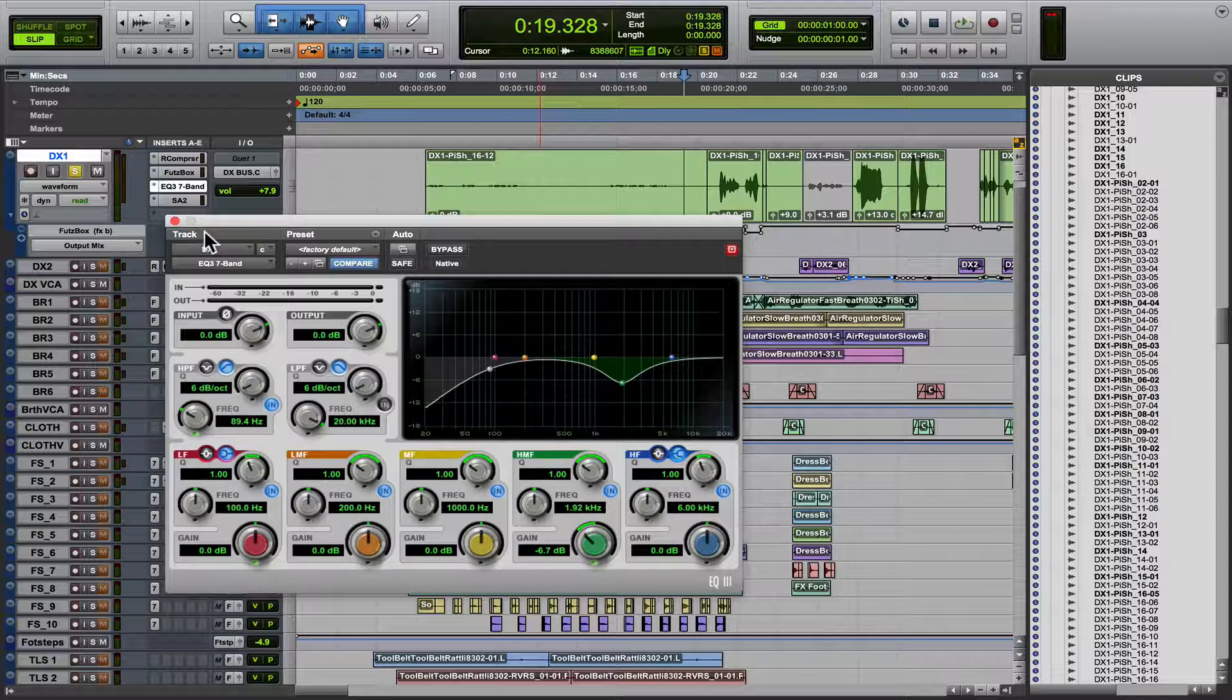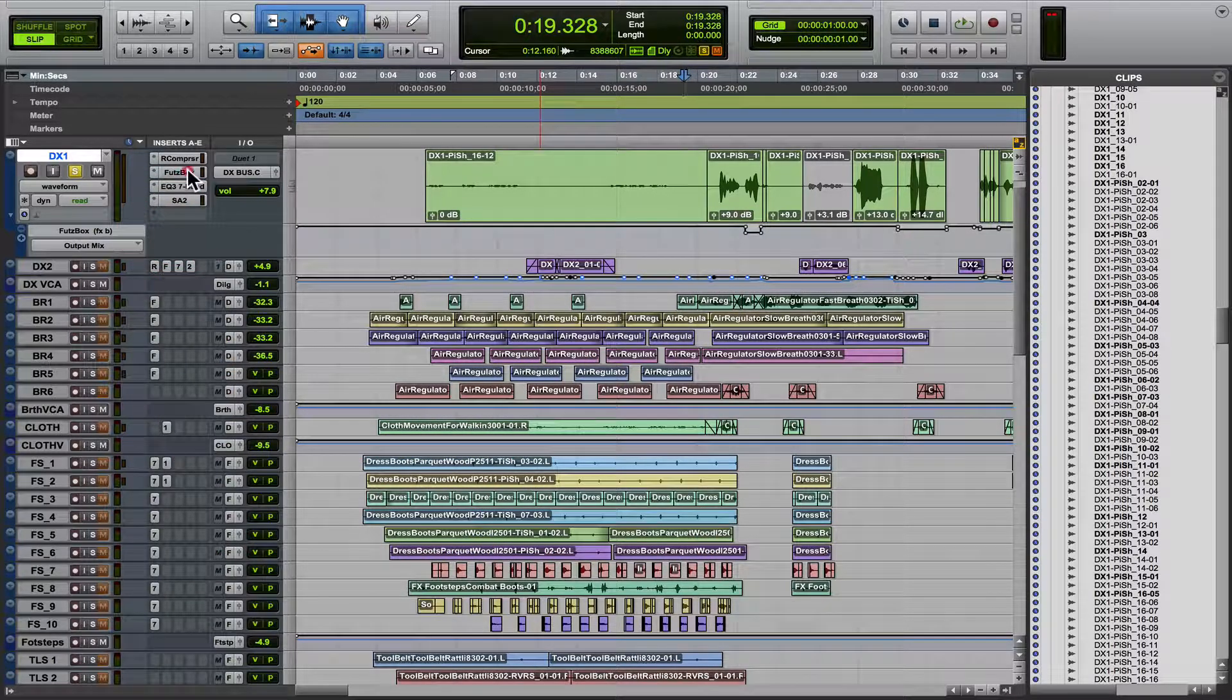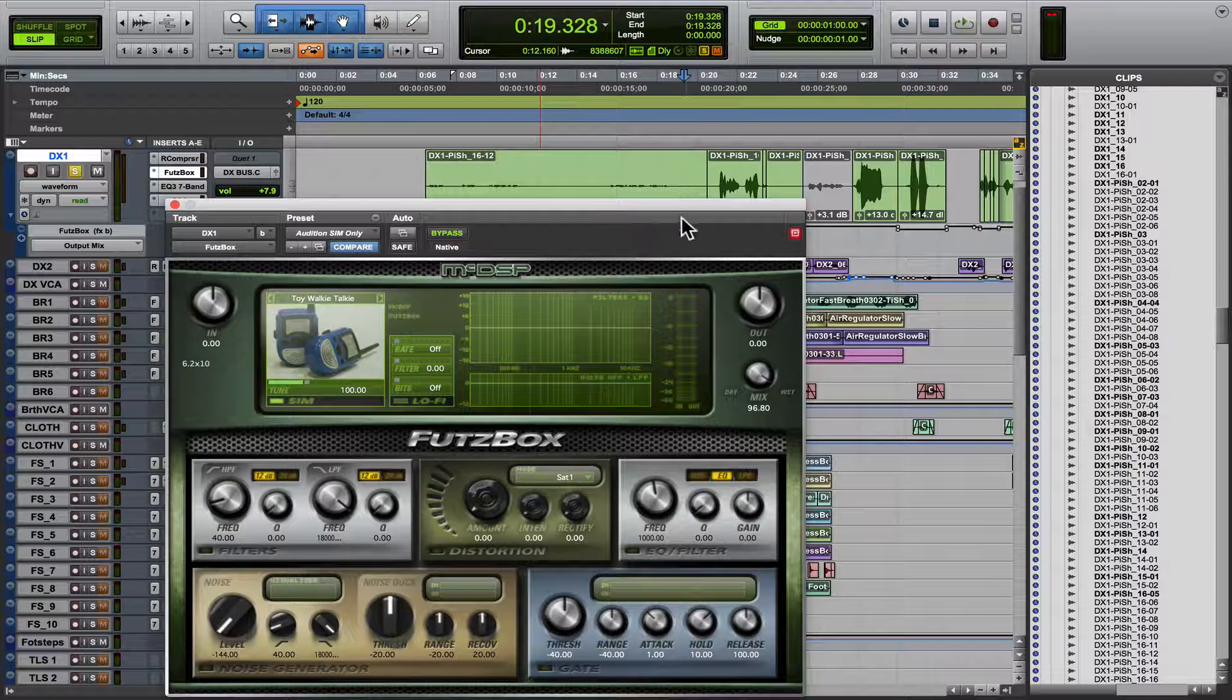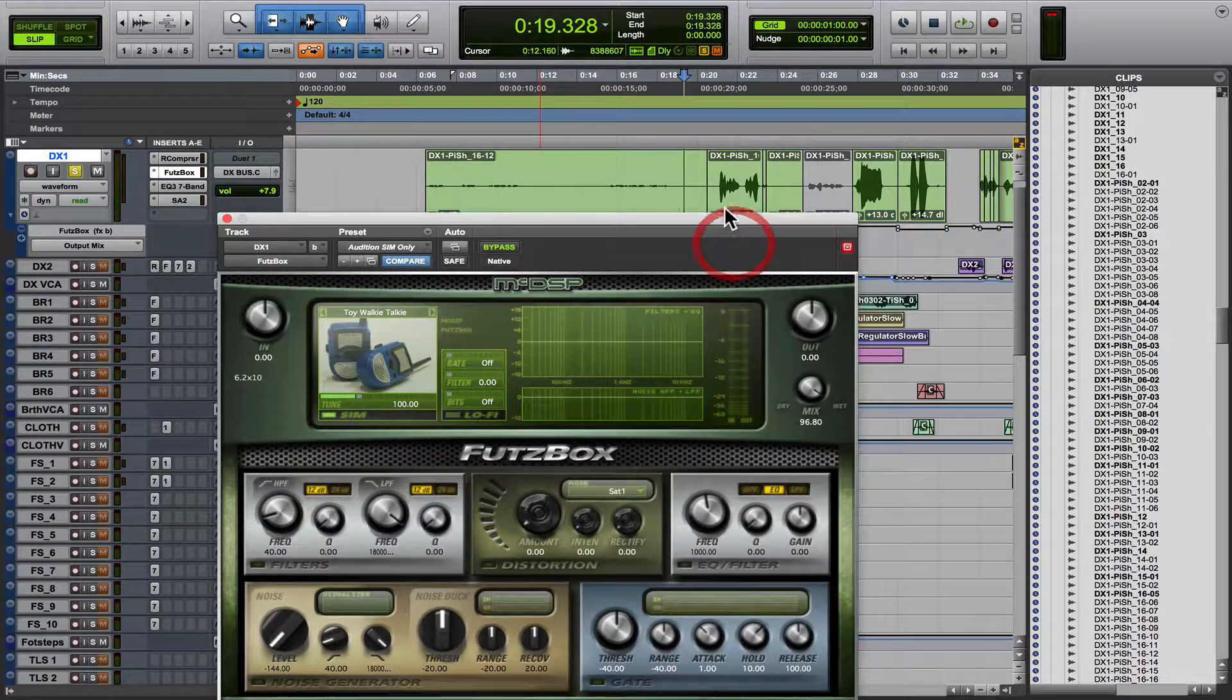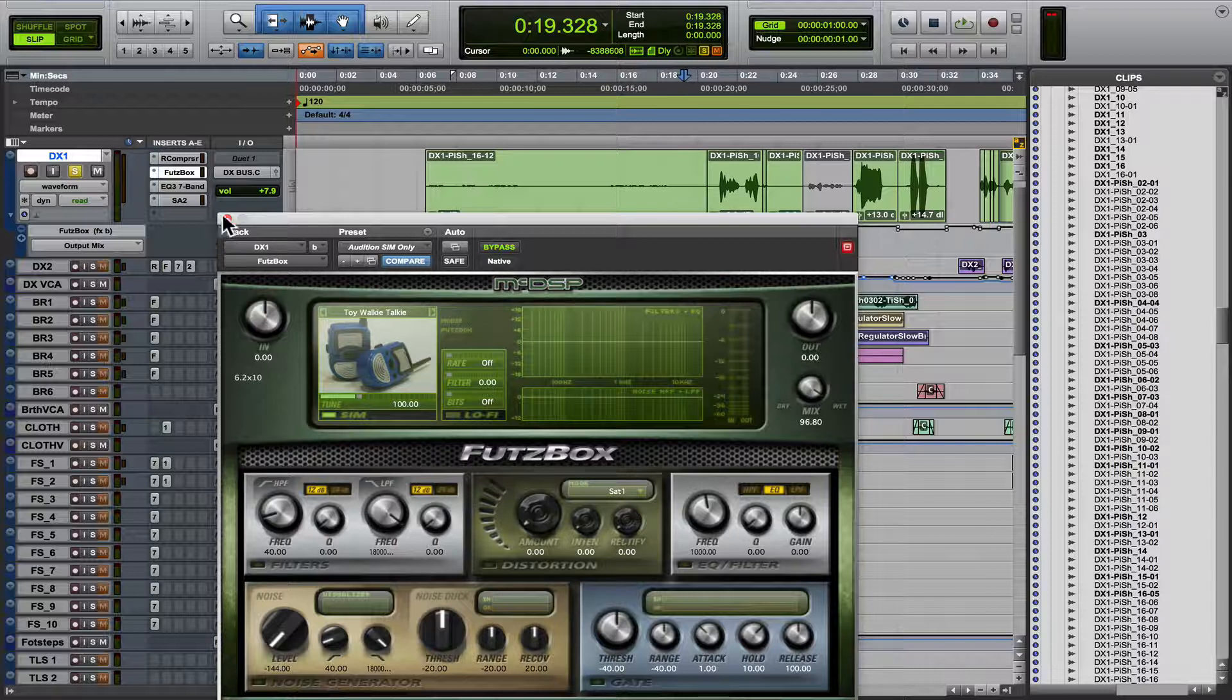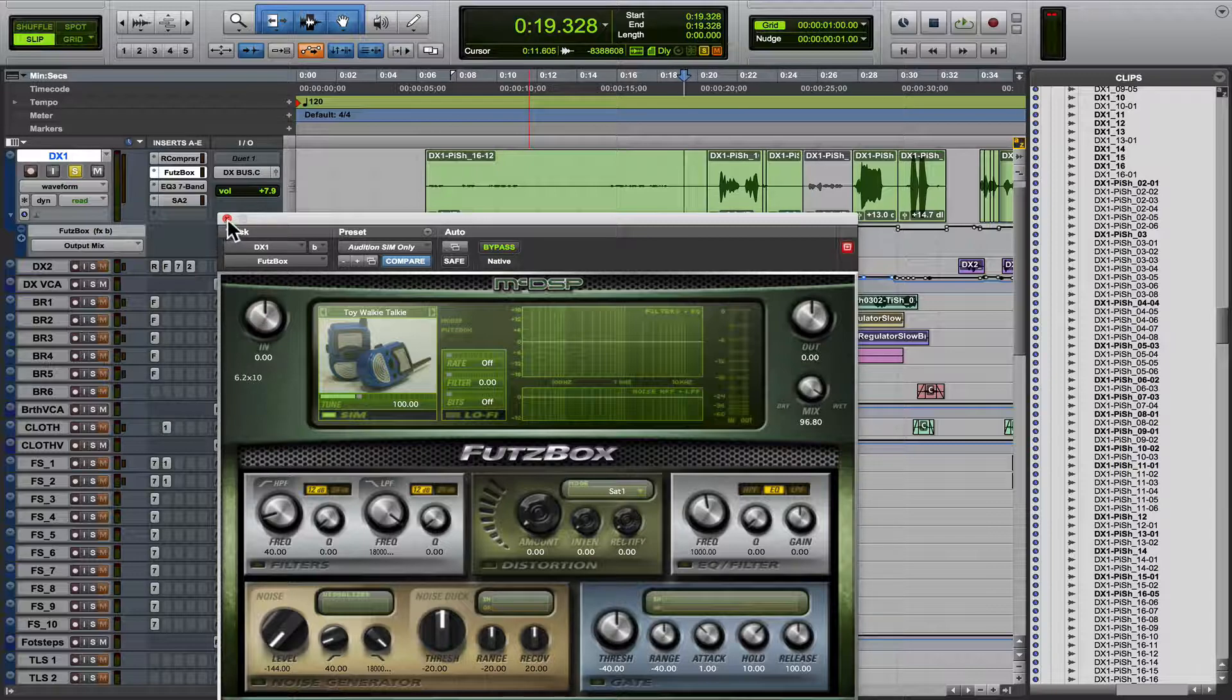Or let's say you've got an effect that you want to be more extreme in one area and less extreme in another, or say you want to automate a reverb and have it be dry in one area and more wet in another. Well, that's what you use automation for.